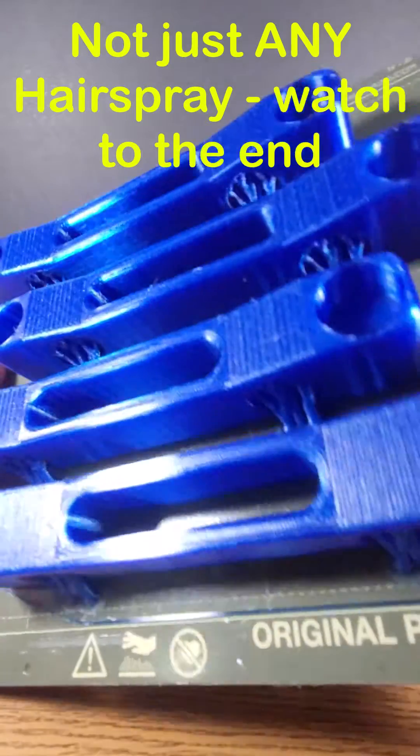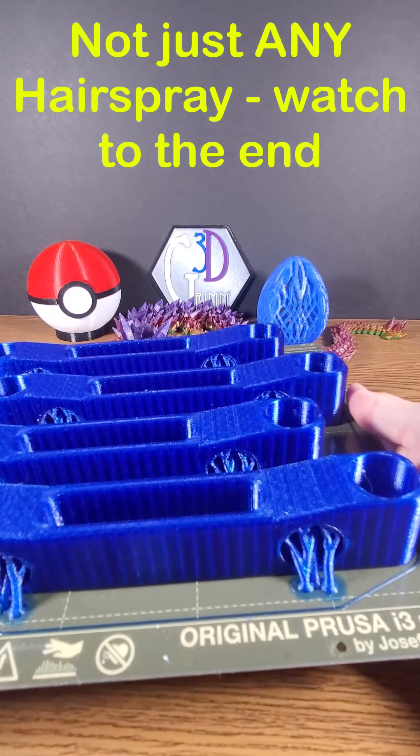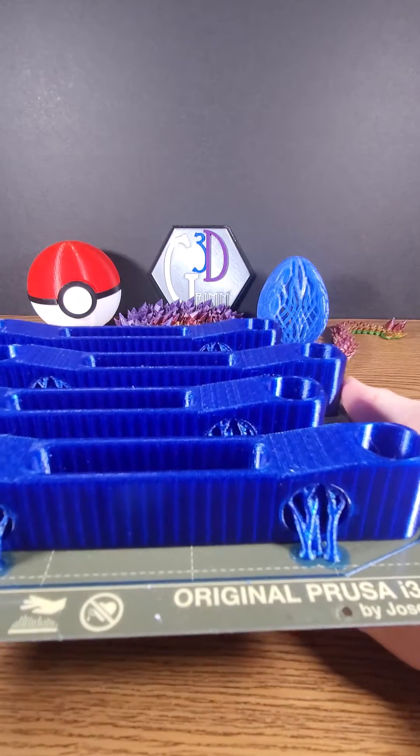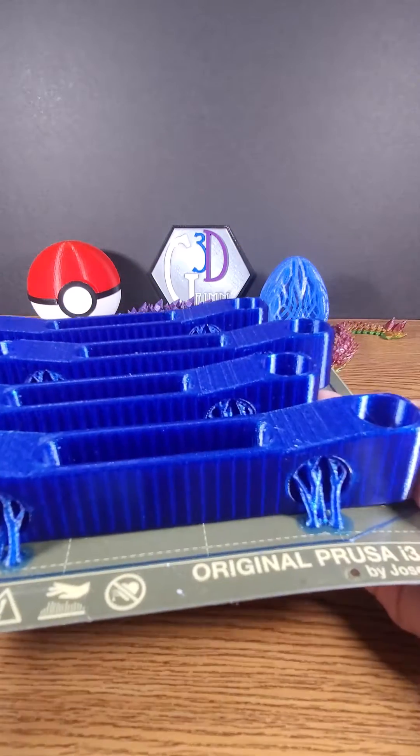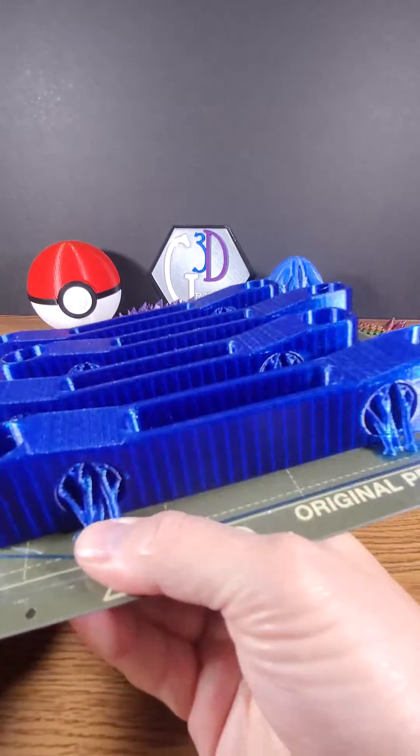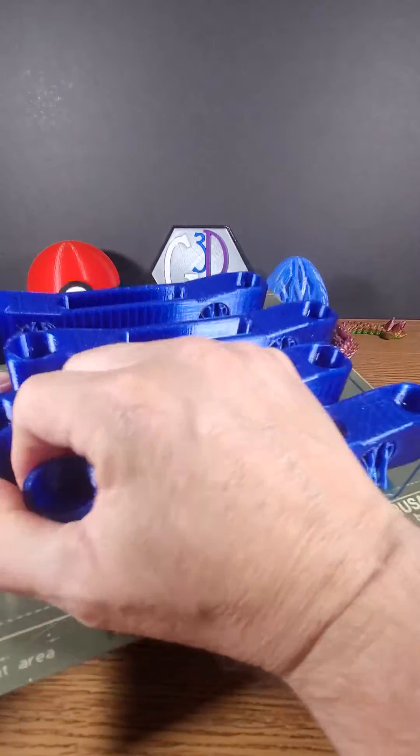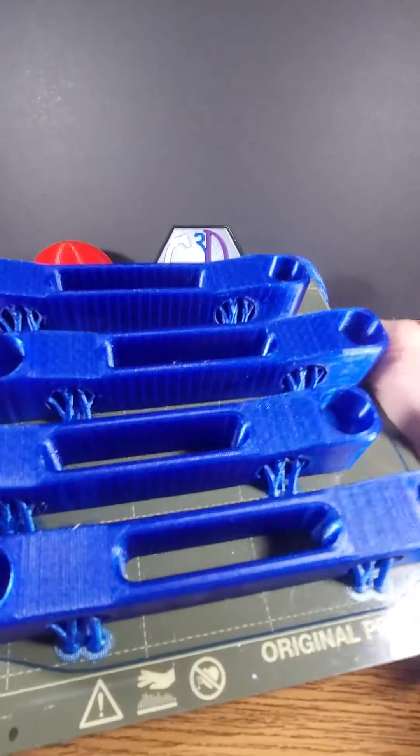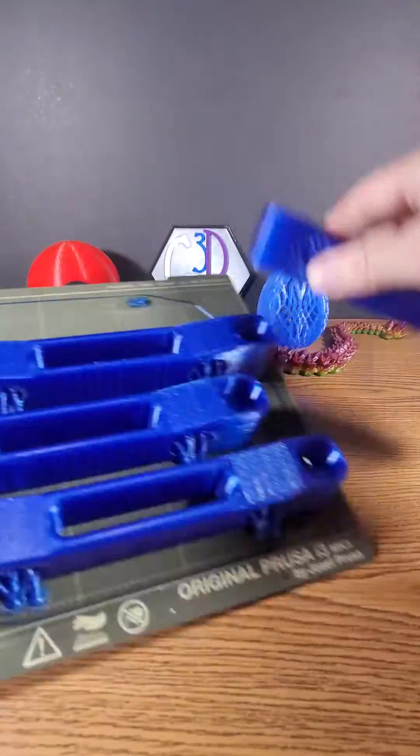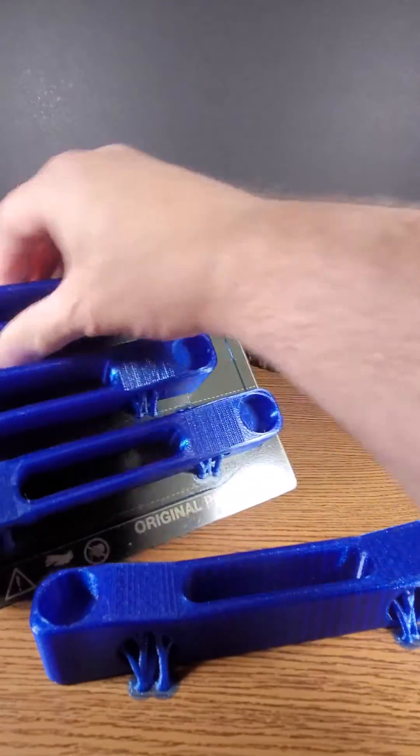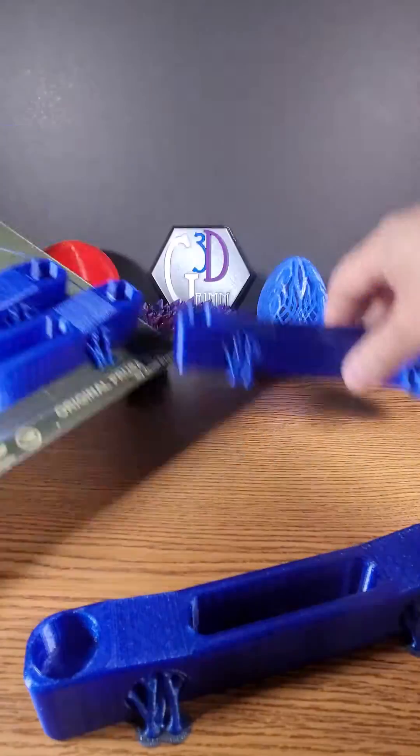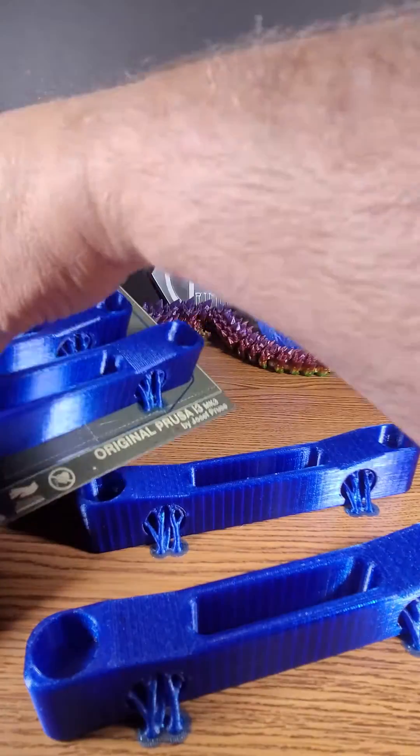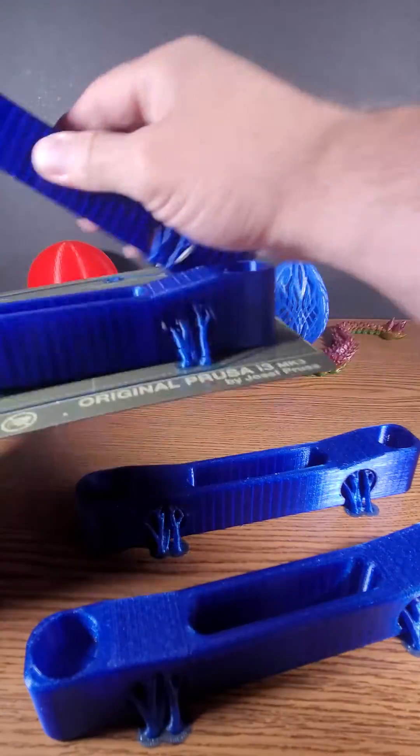And then when it's nice and cool, or maybe even sooner sometimes, I can get that PETG even with those supports. And as I pull that up off of there, it comes off just like if you were printing PLA.